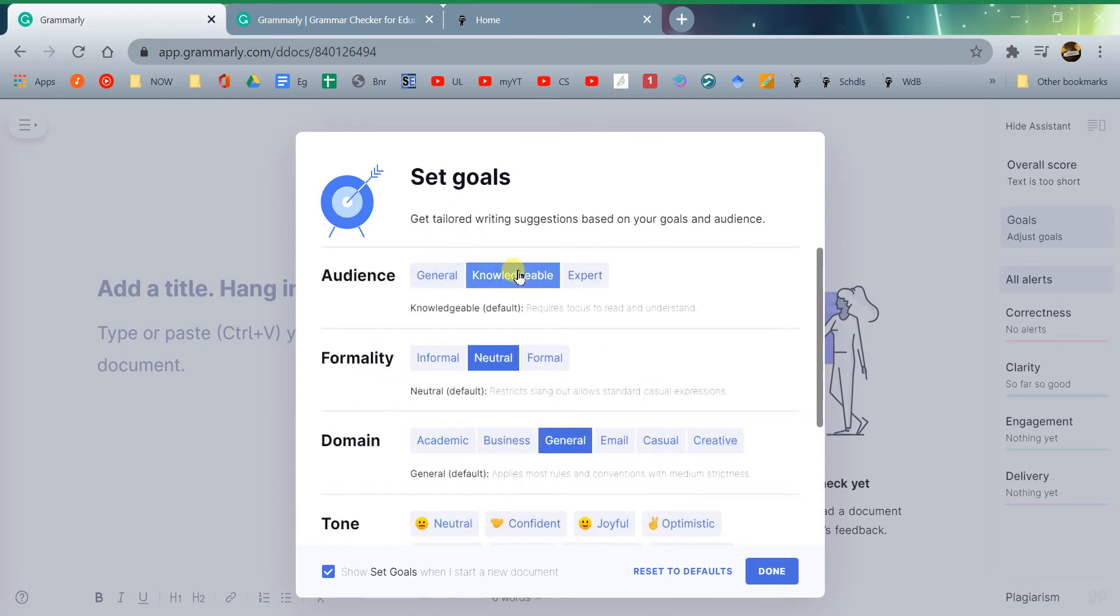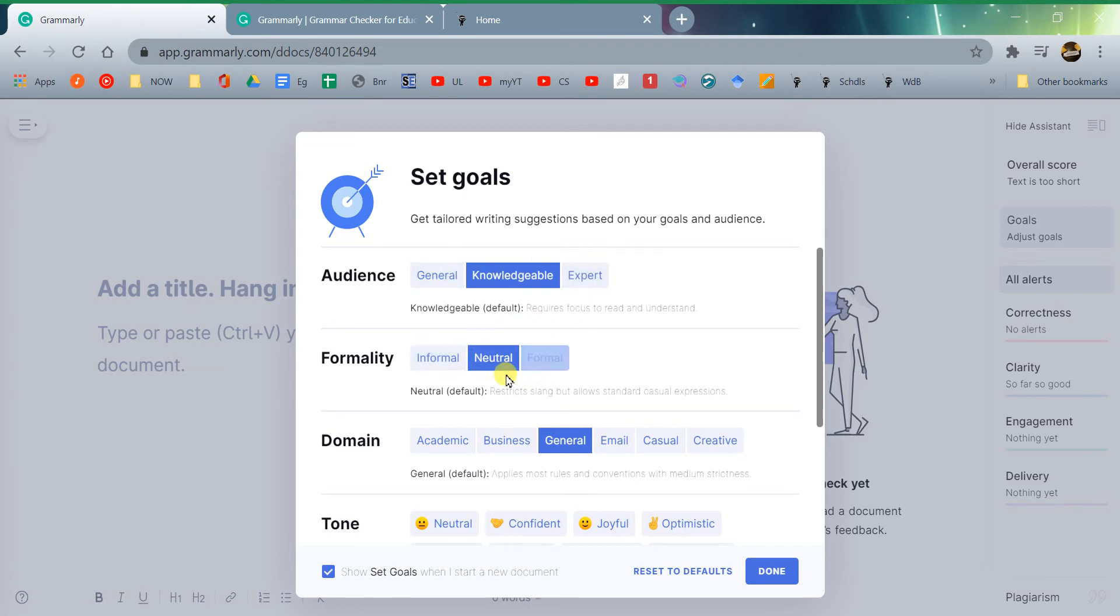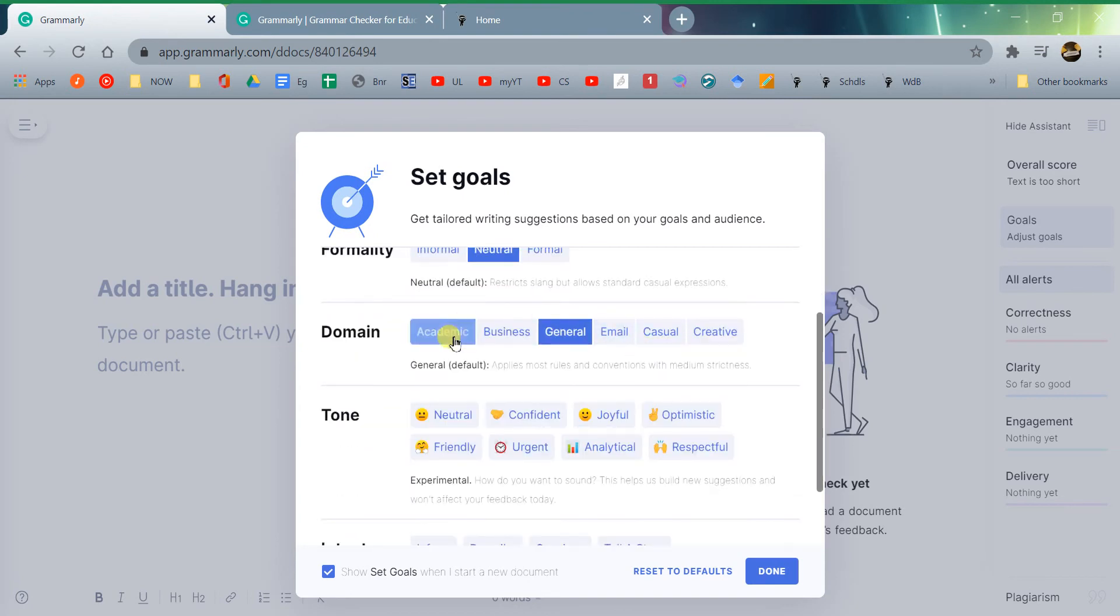For your essays, you're either going for knowledgeable or expert. If you're writing for general English class, knowledgeable. If you're writing a biology paper for your biology class, then we would be more expert. And of course you're either going neutral to formal, depending on what that is, and if it's for college, it's academic.